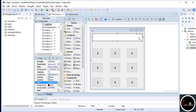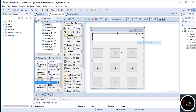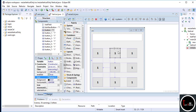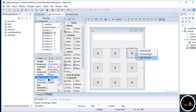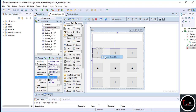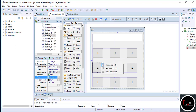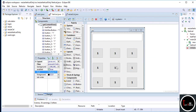Now you see two arrows on every component. Click on any component, then first click on the horizontal arrow and select Auto Resize, then click on the vertical arrow and select Auto Resize. Do the same thing for all of the components.